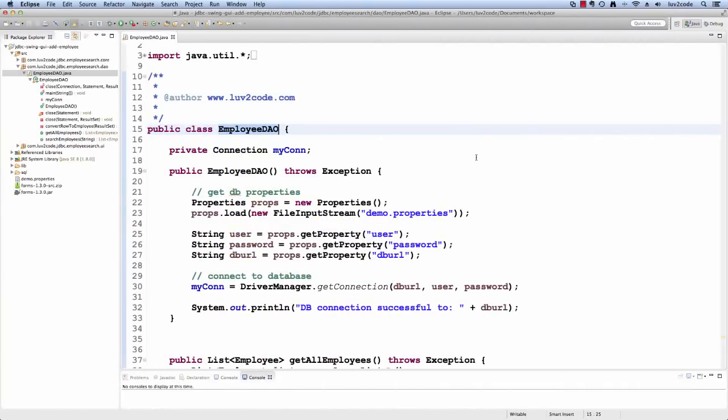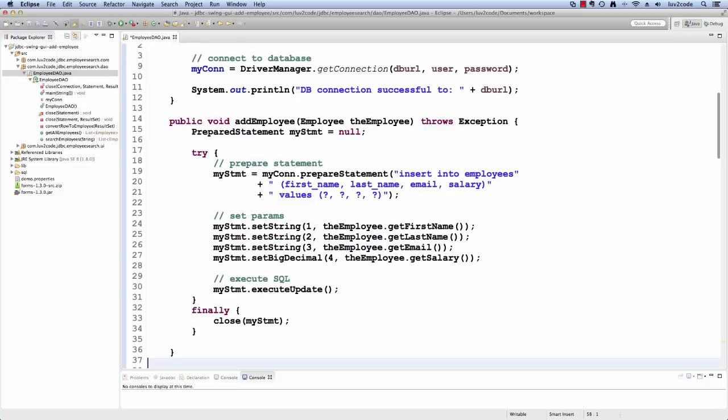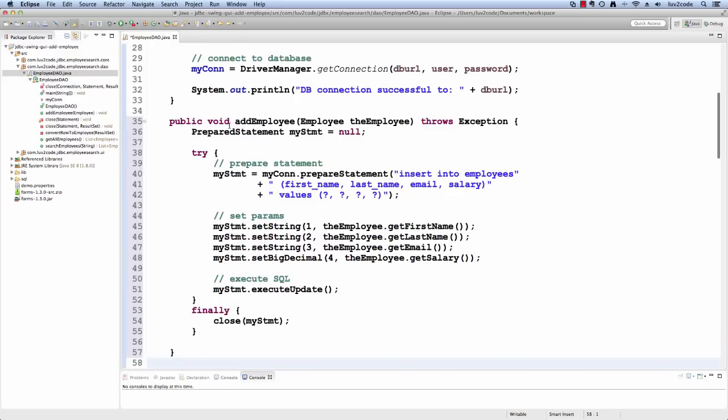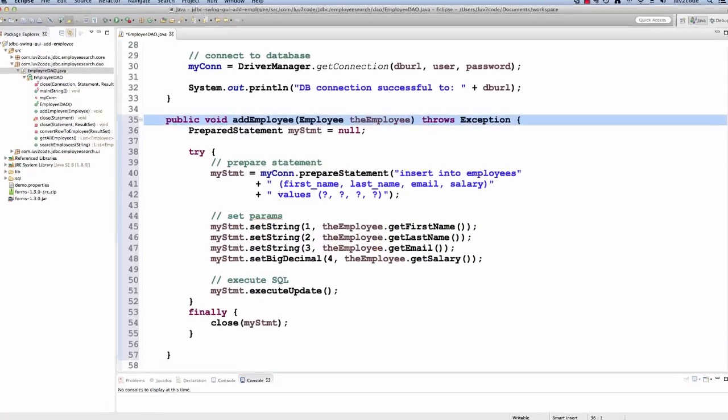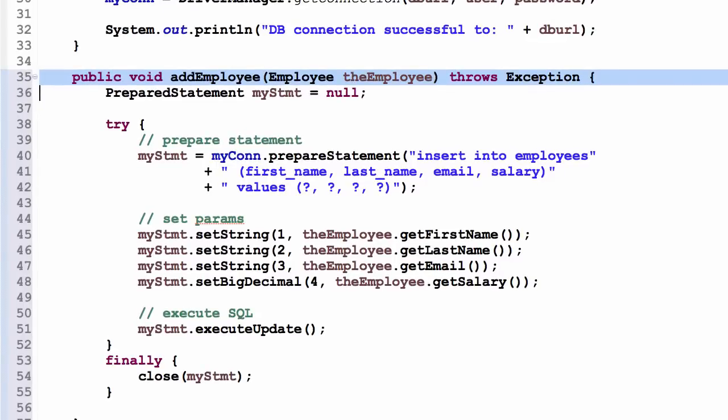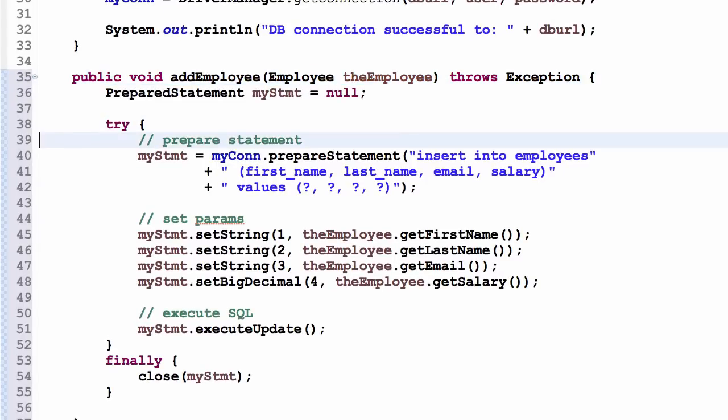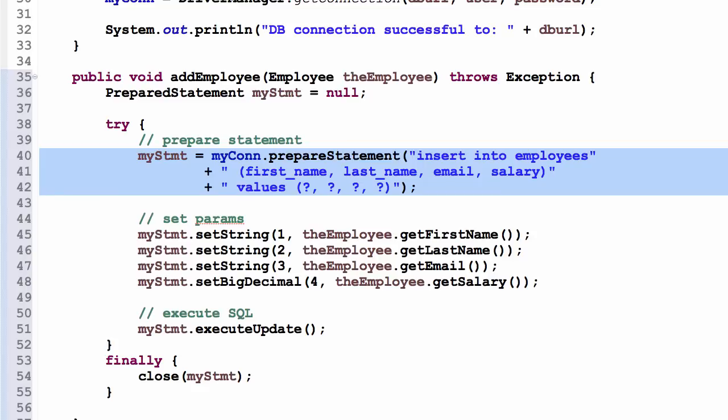All right, so let's start in the employee DAO. What we're going to do in this class is we're going to add a new method called add employee. I'll drop the code in for it. This add employee method will take a parameter called an employee object. We'll use this to insert information into the database. The first thing we'll do is we'll prepare our statement.